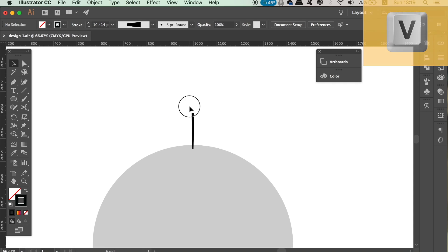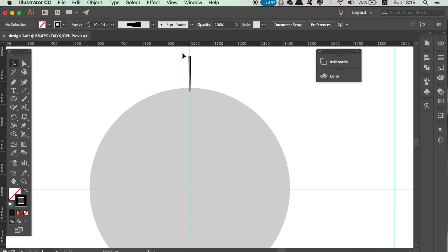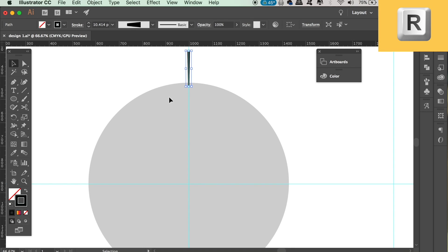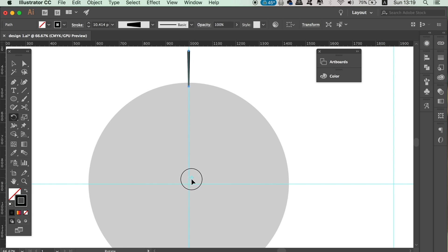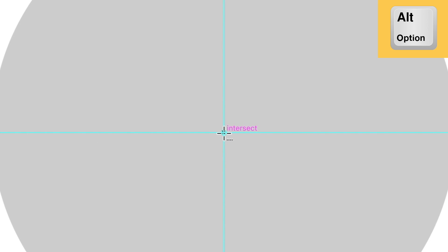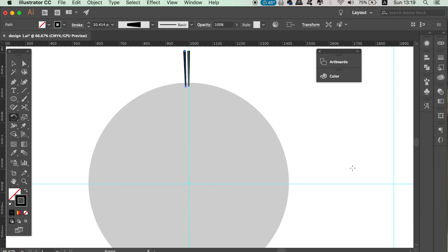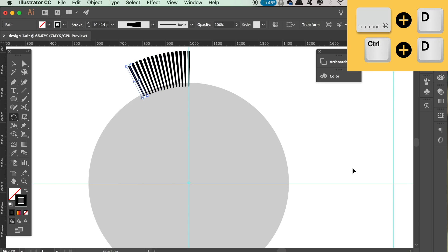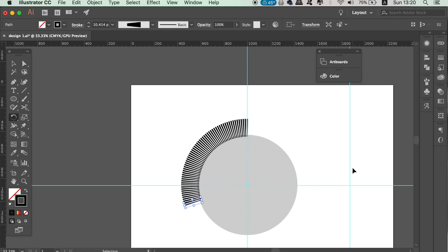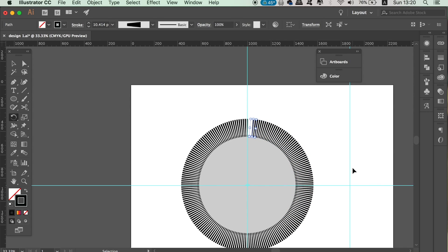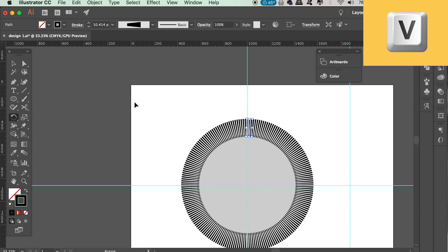Once you're happy, select the line and press R on your keyboard to access the rotate tool. Drag the blue icon all the way down to the midsection of the circle on your guide intersection — it needs to be placed perfectly. Click once, then hold Alt or Option and click again. In the new window, type in 1.8 degrees, preview to make sure the new line won't touch the original, then click Copy. Hold Command or Control plus D to repeat the process all the way around the circle, then right-click and hide the guides.